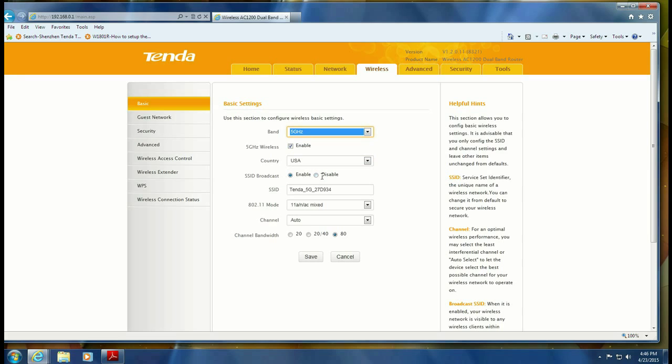So SSID broadcast means that the router is sending its name out. It's broadcasting the name. When you look at the available networks in your area, you see all your neighbors and you see yours. If you disable broadcast, then it's not going to send yours out. You'll just see everyone else's. Usually makes it easier to find your network and to join it.